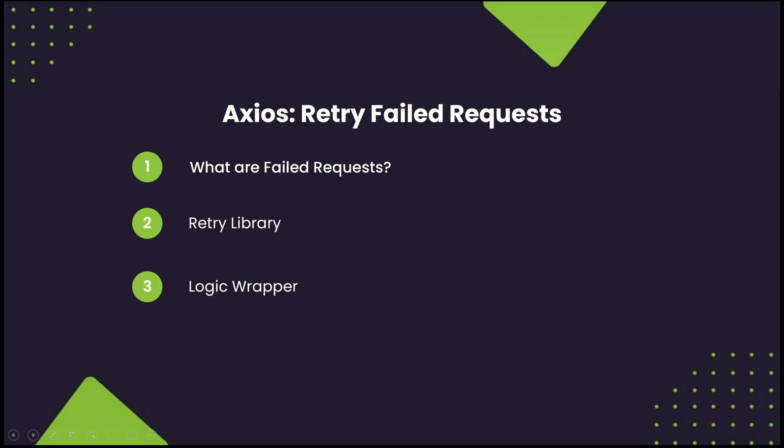In this video, we'll be going over what it means for a request to fail and the two most common ways of retrying failed requests, those being the retry library and a logic wrapper.